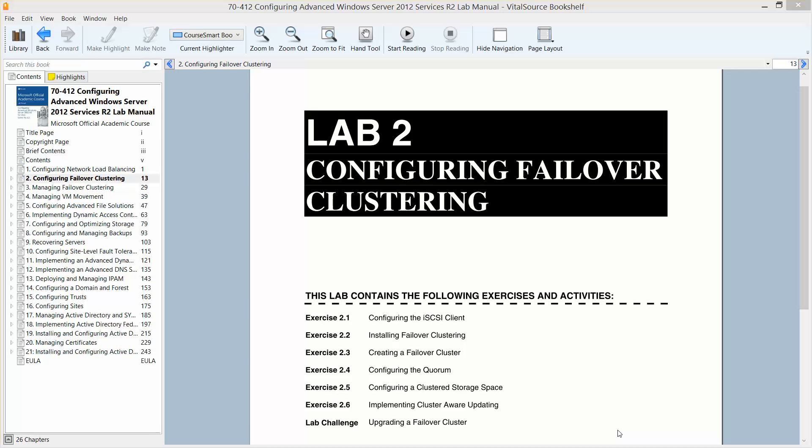This video is the first of a couple of videos we're going to create for completing Lab 2, configuring a failover clustering. This is found in Configuring Advanced Windows Server 2012 Services R2, part of the Microsoft Official Academic Course, in preparation for exam 70-412. This exercise, exercise 2.1, will be configuring the iSCSI client.